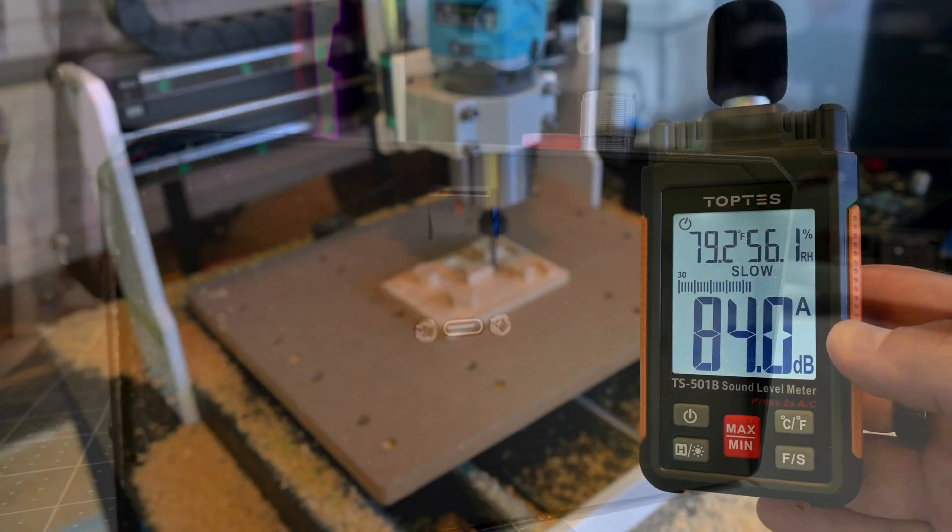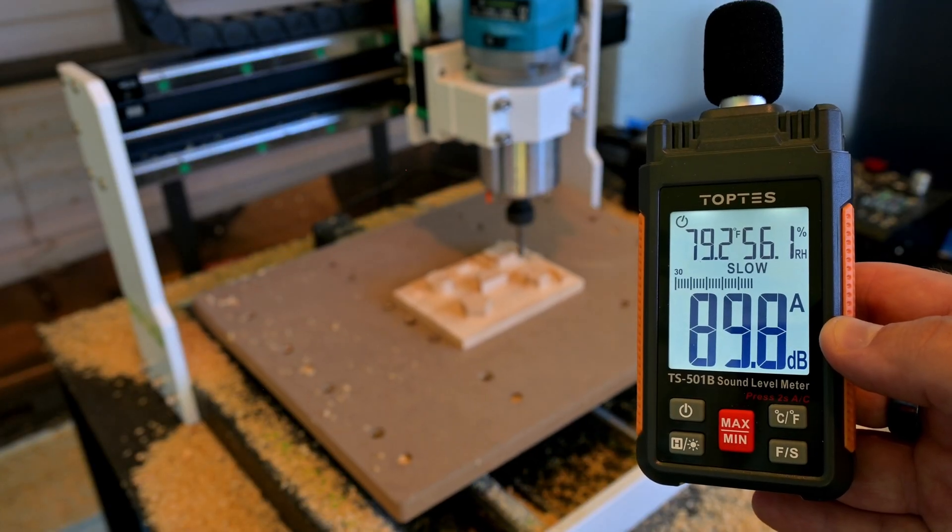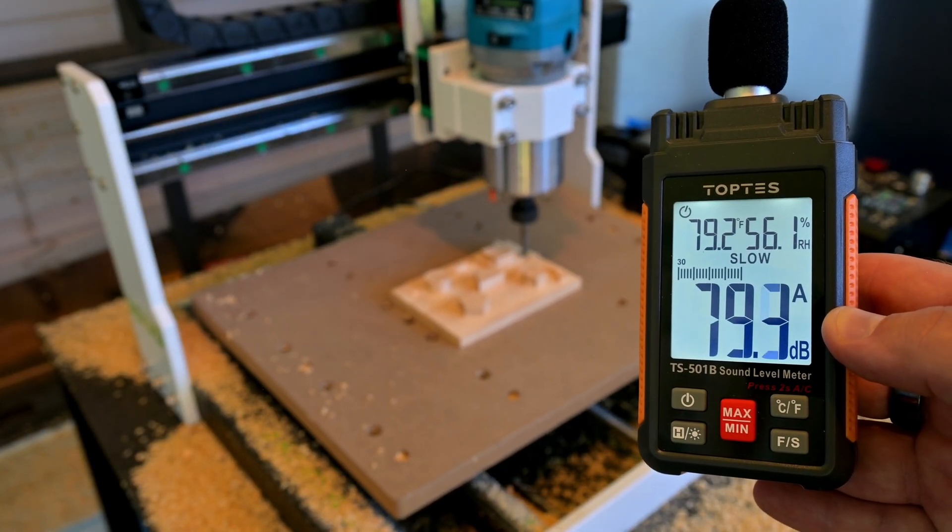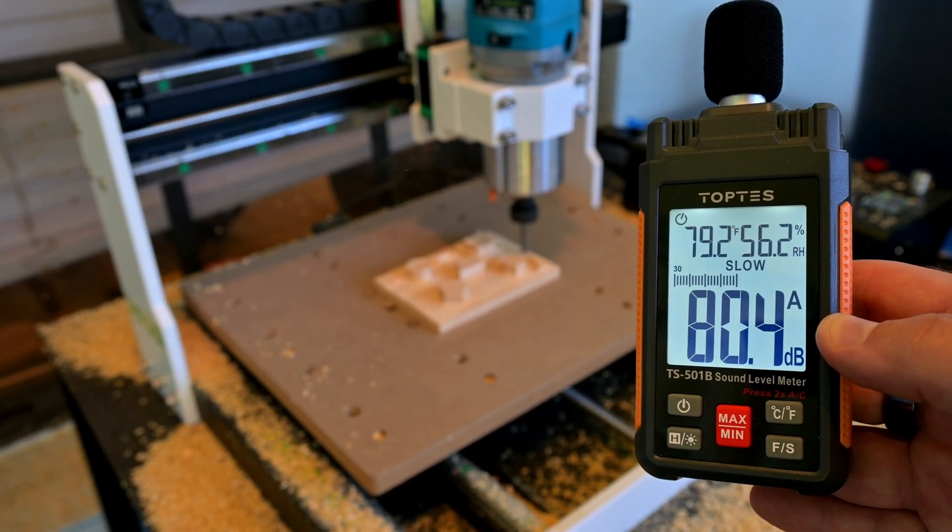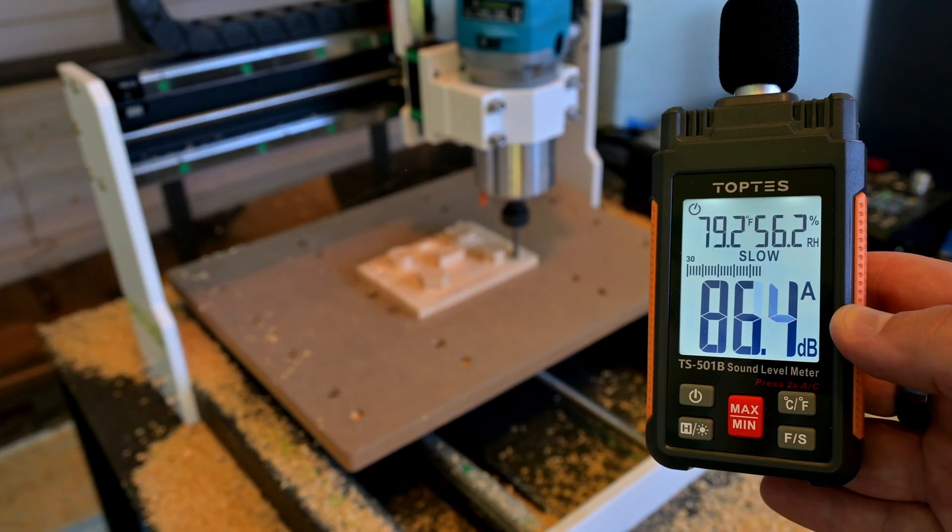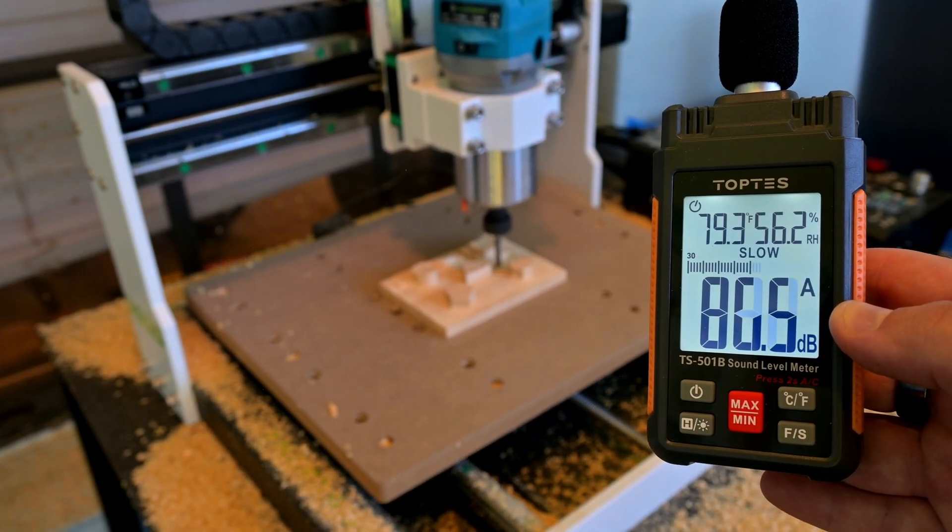The i3030 is a pretty noisy machine. While operating, I was getting 85 to 90 decibels from a few feet away. You'll want to make sure that you are wearing all of your PPE, including eye and ear protection when operating the i3030.